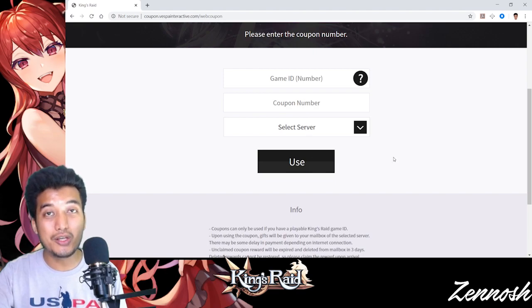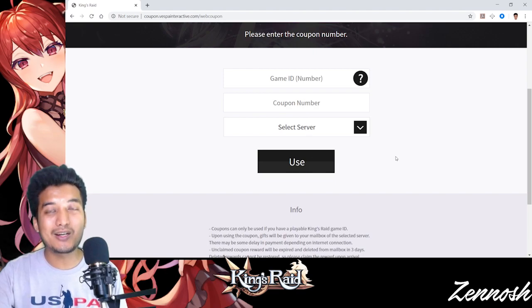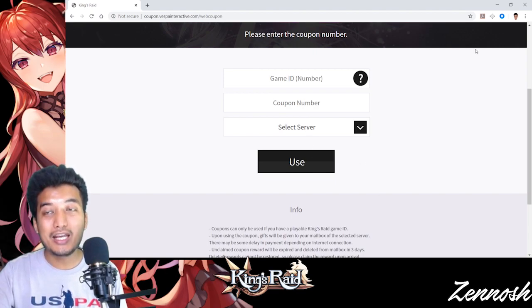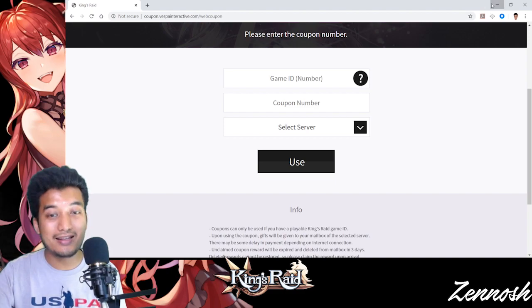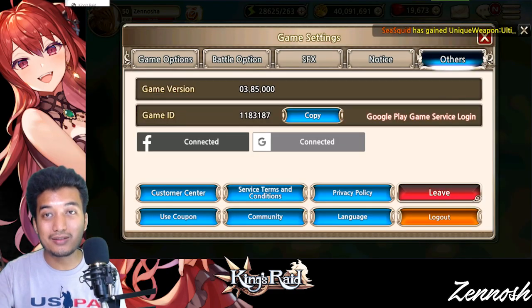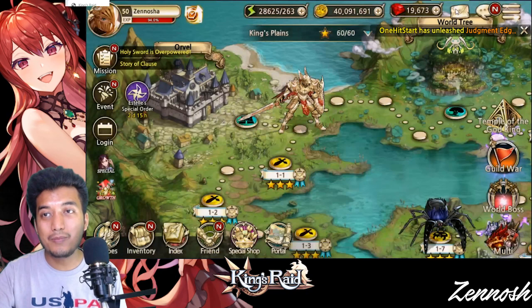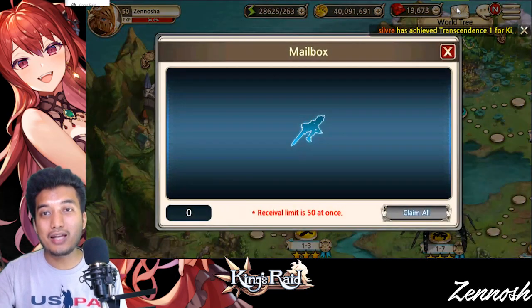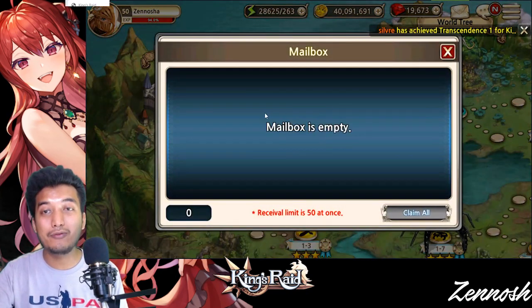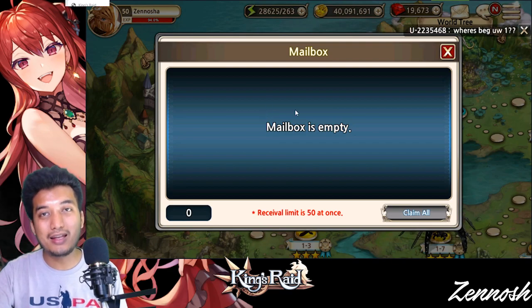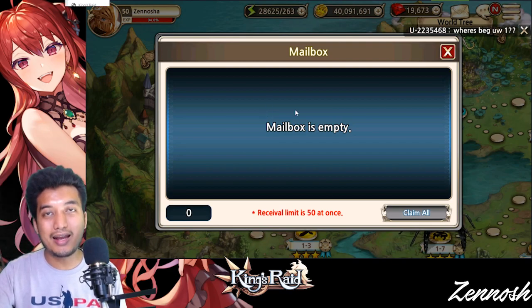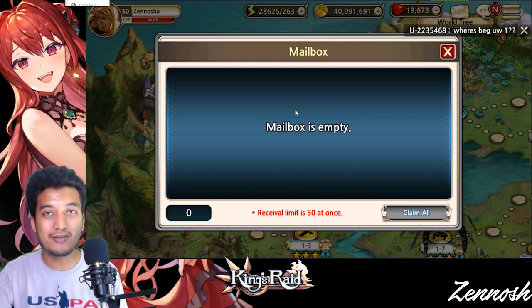After you've filled in those three boxes — Game ID, coupon number, and server — just click Use. Then go back into your game and check your mailbox at the top. Your mail will arrive and you can click on it to claim your reward.